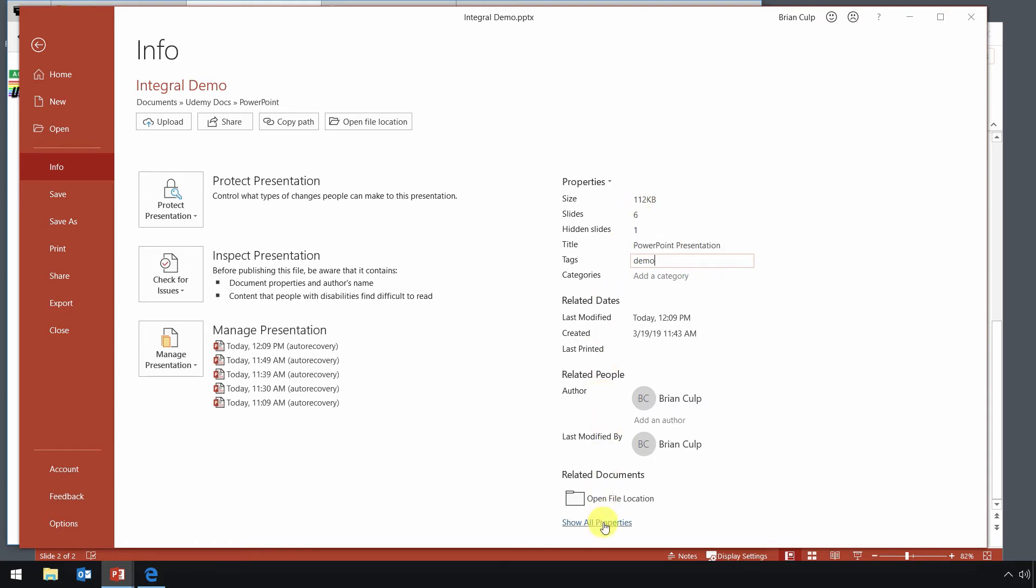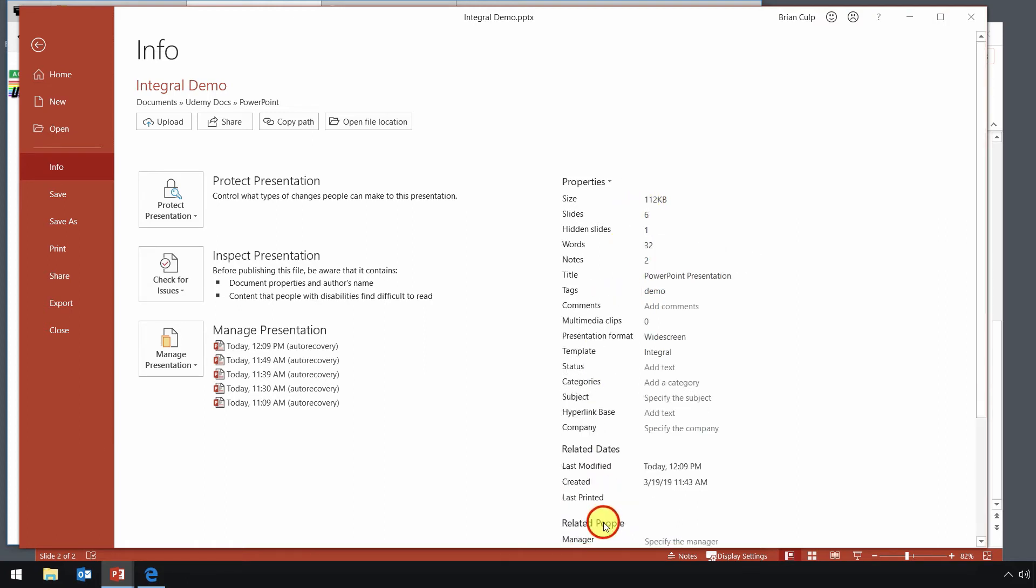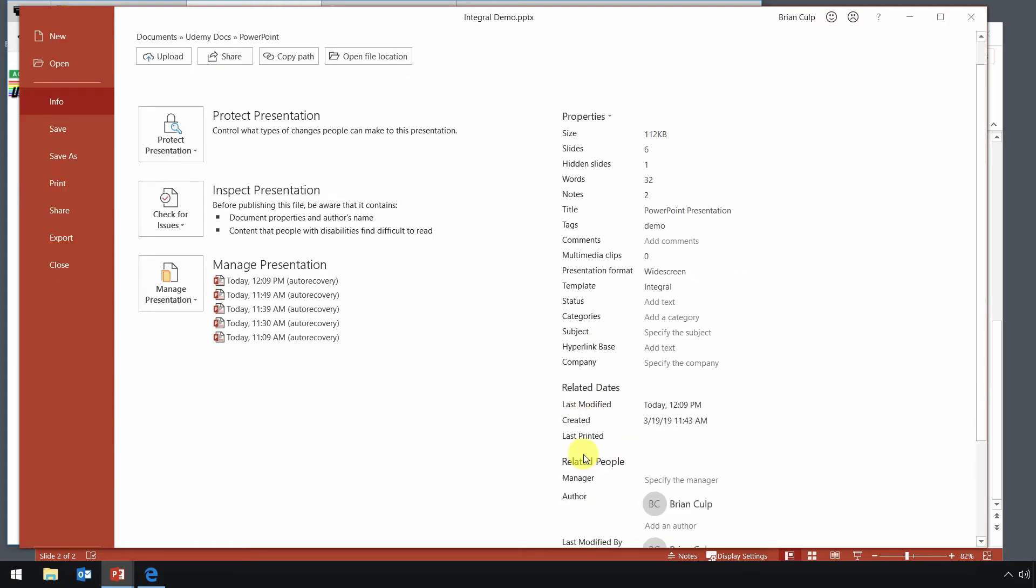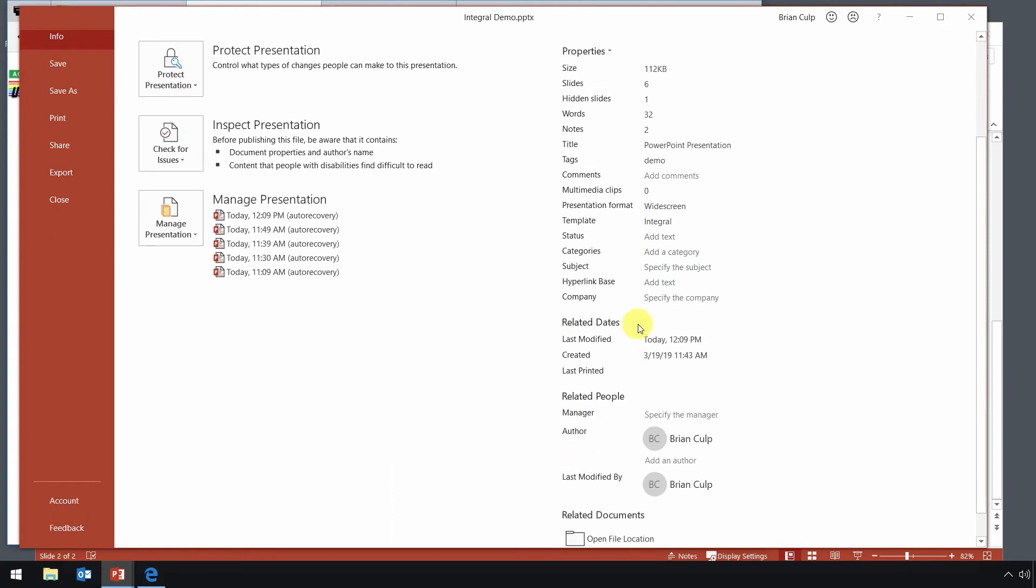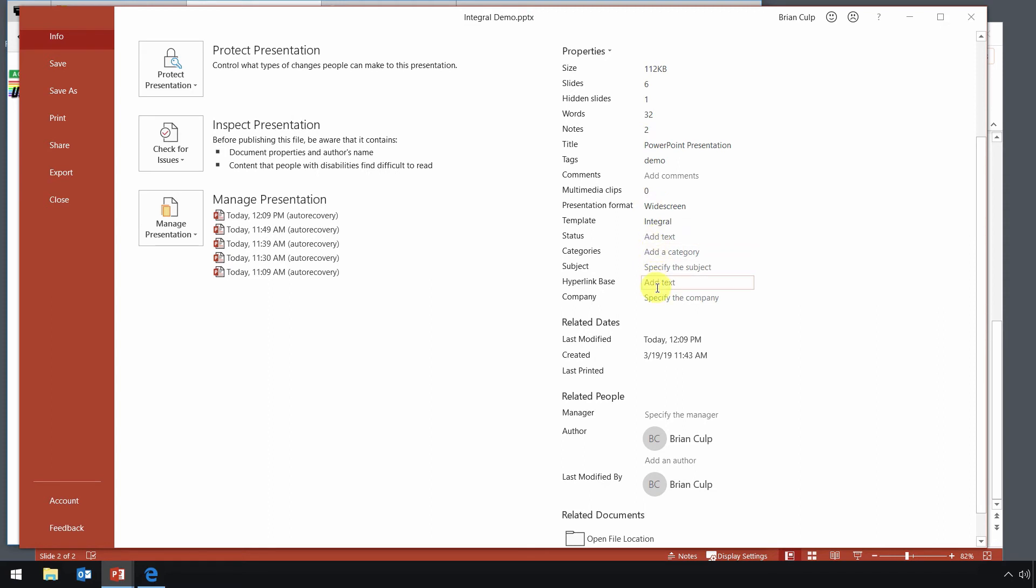To expand all properties, click there. And you can see lots of information such as the template it's based on, the presentation format, and then again, your text categories, hyperlink-based subject. So you may be asked to add specific pieces of information. It's just a matter of looking up the file properties. And if you're asked to add a manager, then you specify the manager using that.